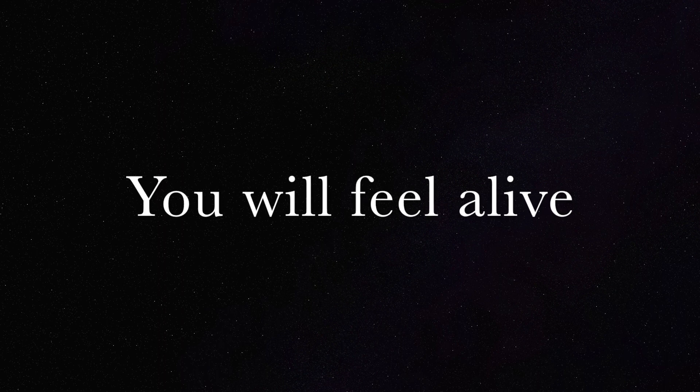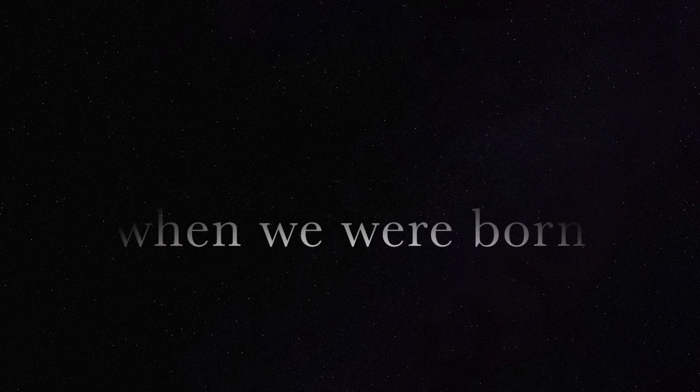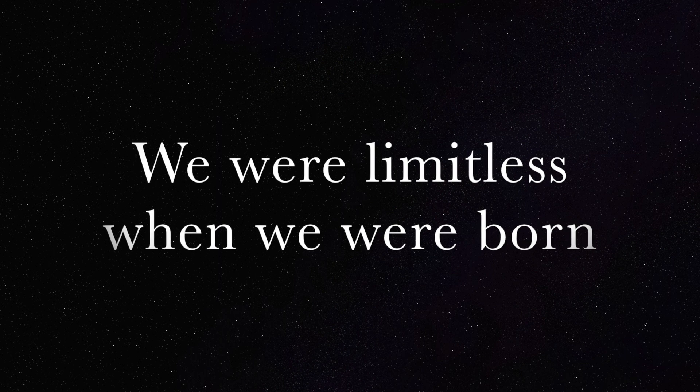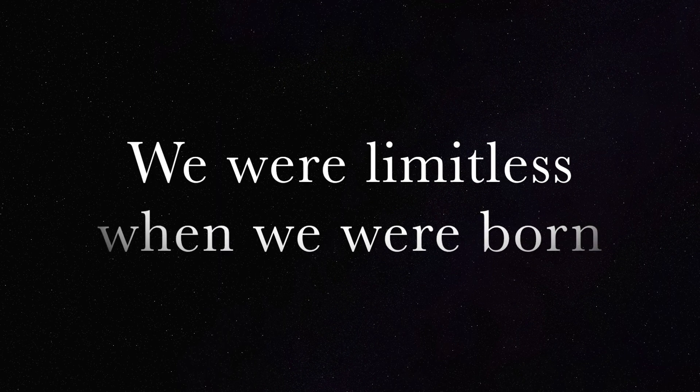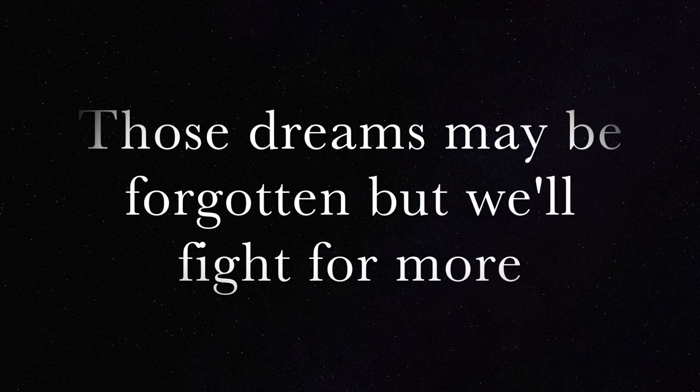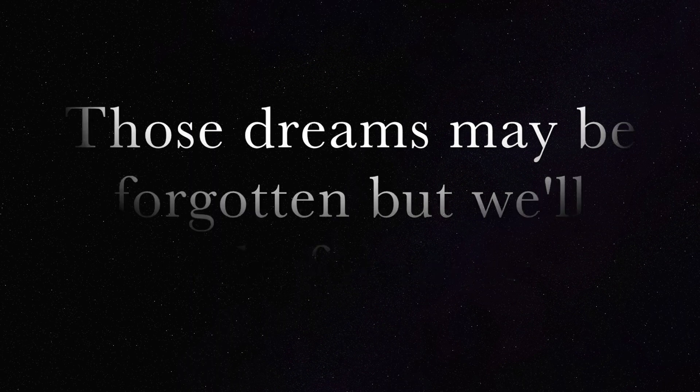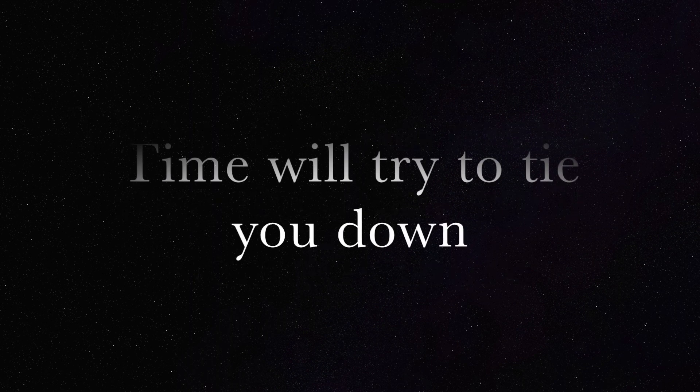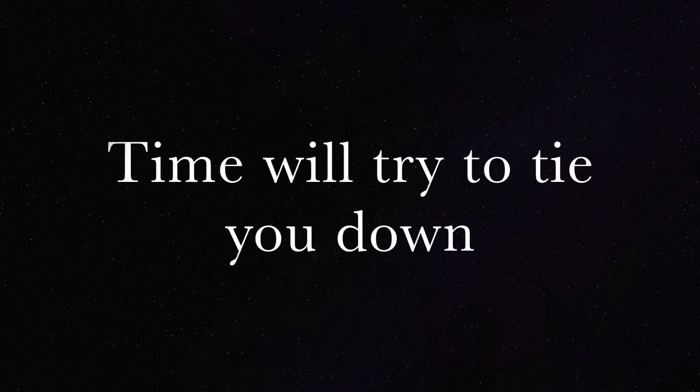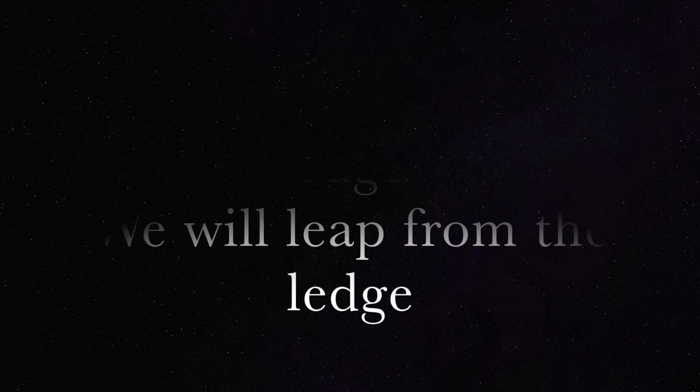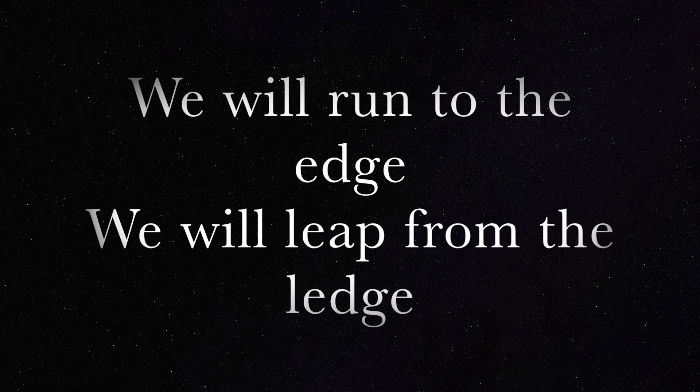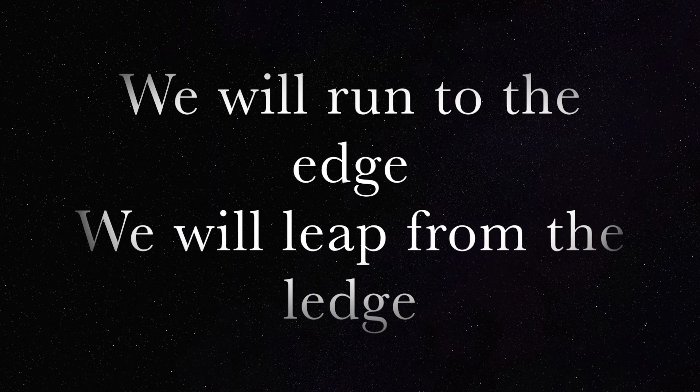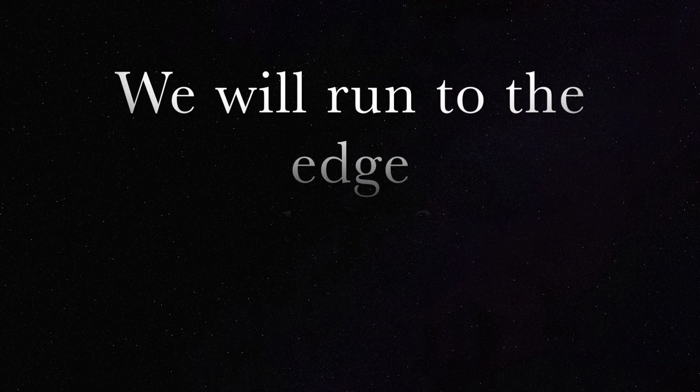We'll ride the wind. We were limitless when we were born. Those dreams may be forgotten but we'll fight for more. Time will try to tie you down. We will run to the edge, we will leap from the ledge. And so,